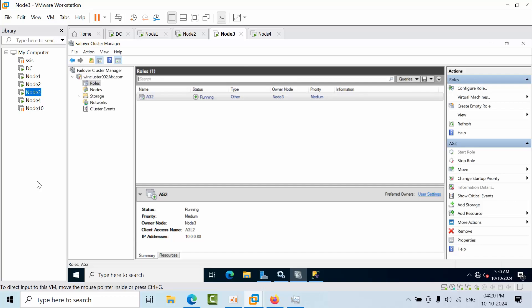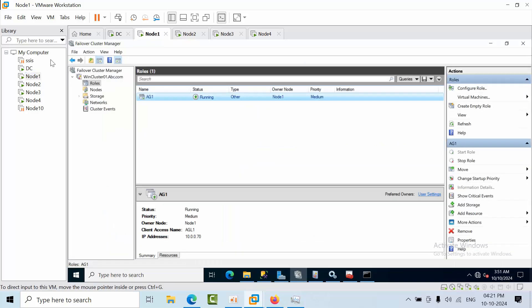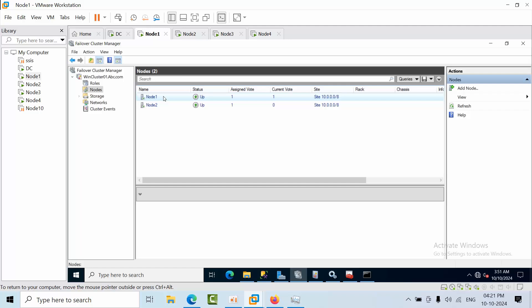Hello friends, today I'm going to show you how to fail back a DAG from the global primary to the forwarder. Previously, Node 1 and Node 2 belong to one cluster, and Node 3 and Node 4 belong to another cluster. If I go to Node 1 and open Windows Cluster 01 ABC, Availability Group 1 is running there. Node 1 and Node 2 are part of that Windows cluster.